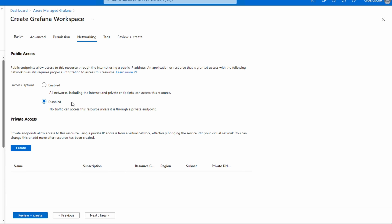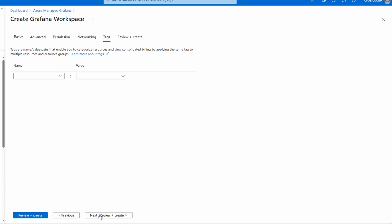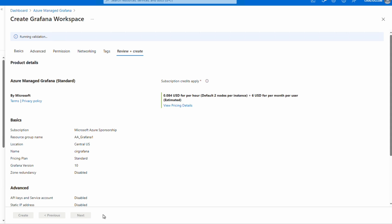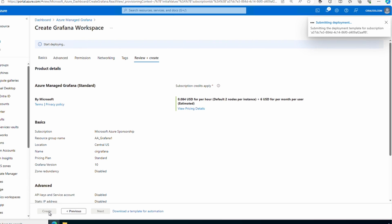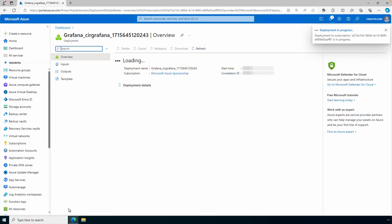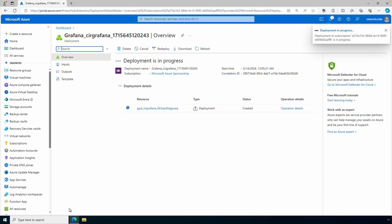We'll leave public access set to enabled and go to Tags. Add tags as needed and go to review and create. Once validation is finished we'll create. It's deploying, let's pause here and give it a few minutes to finish. We'll come back once it's done.